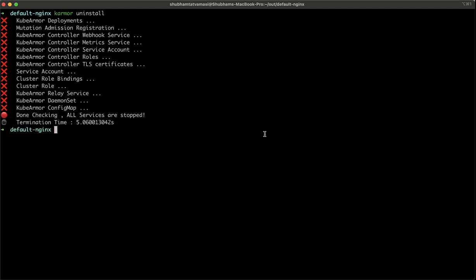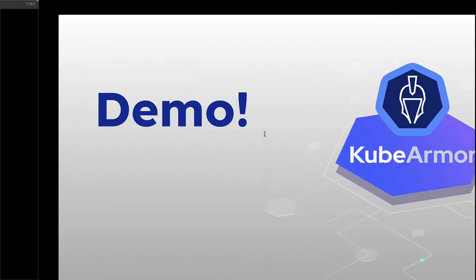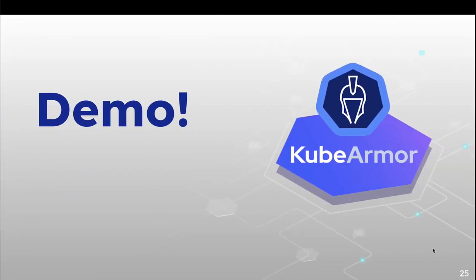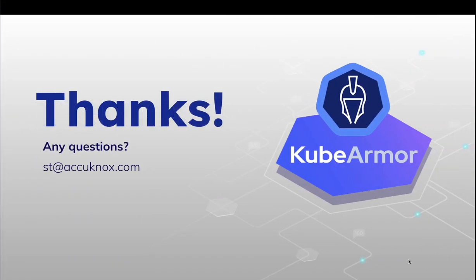Thank you. If you have any questions, feel free to reach out at sd at akonox.com.